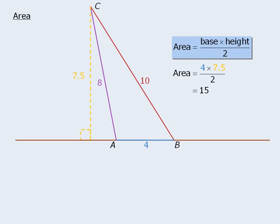Please note that we have now calculated the area using two different bases, and both times we got an area of 15. Of course, this should not be a surprise, since we were finding the area of the same triangle in both instances.